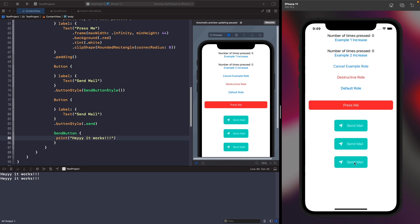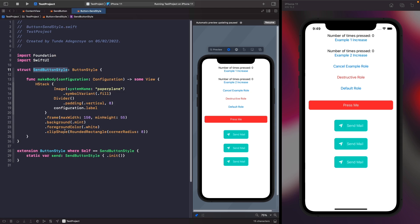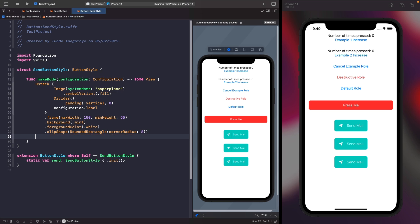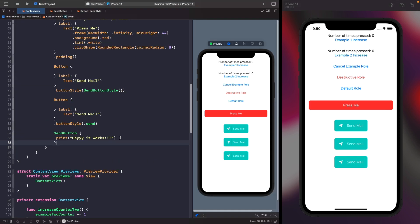You'll notice that when we tap this button we don't get the same opacity feedback effect that system buttons provide. To fix this, we go back to our button style and on the HStack, after the clip shape, we check if the button is pressed using configuration.isPressed - if it is we set the opacity to 0.7, otherwise it stays at 1. Running this again and tapping the button, we now get that pressed feedback effect for the user.